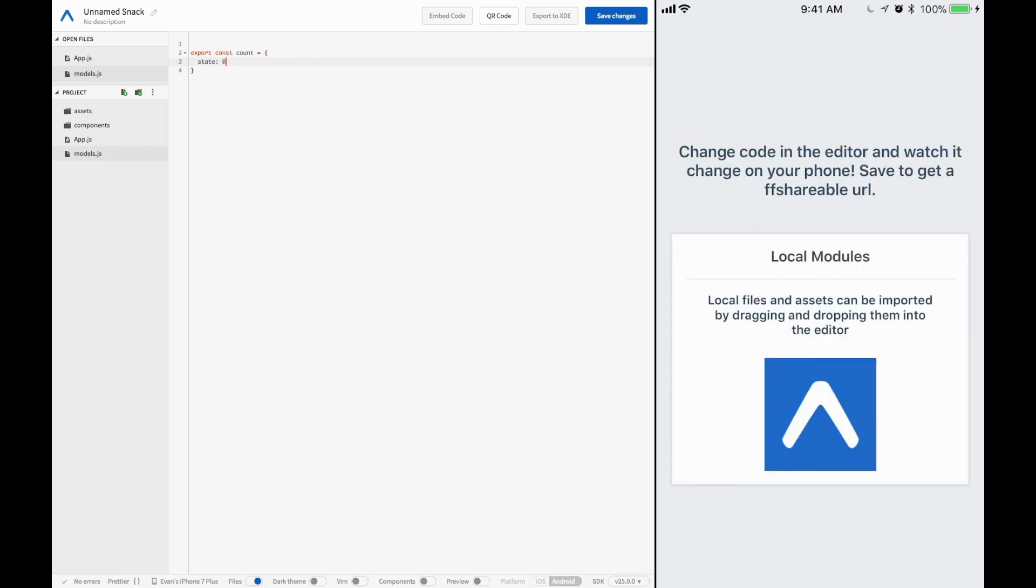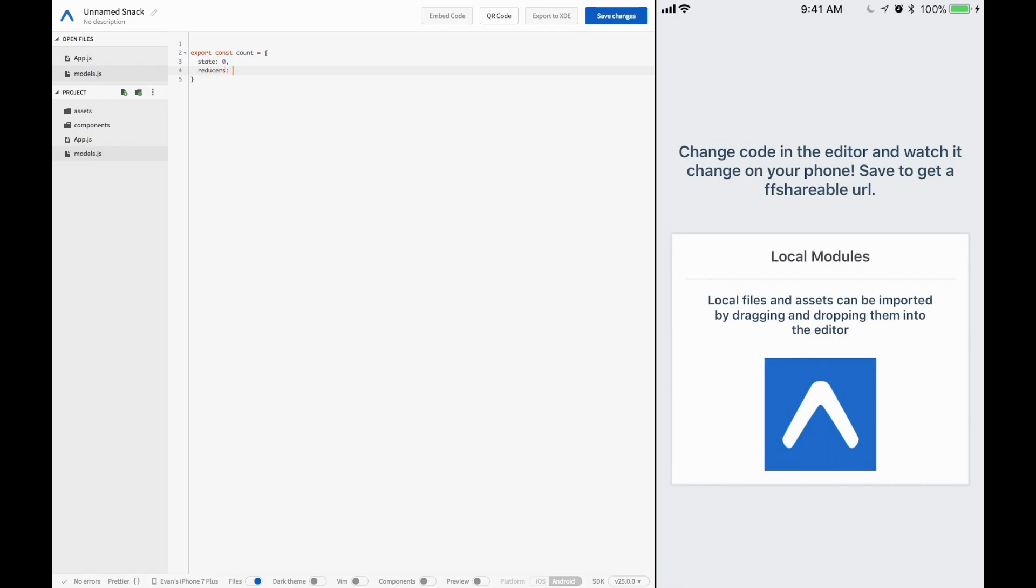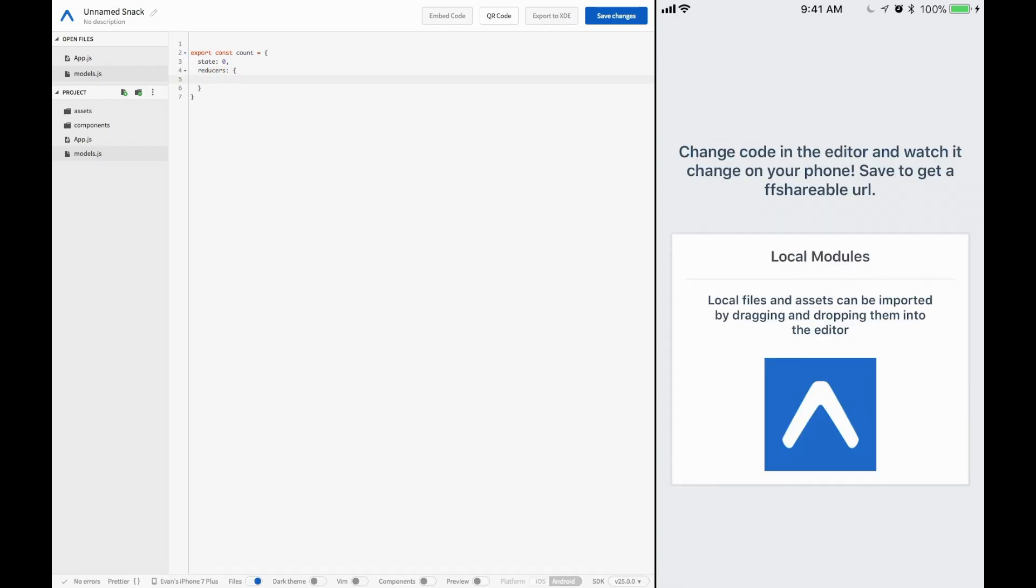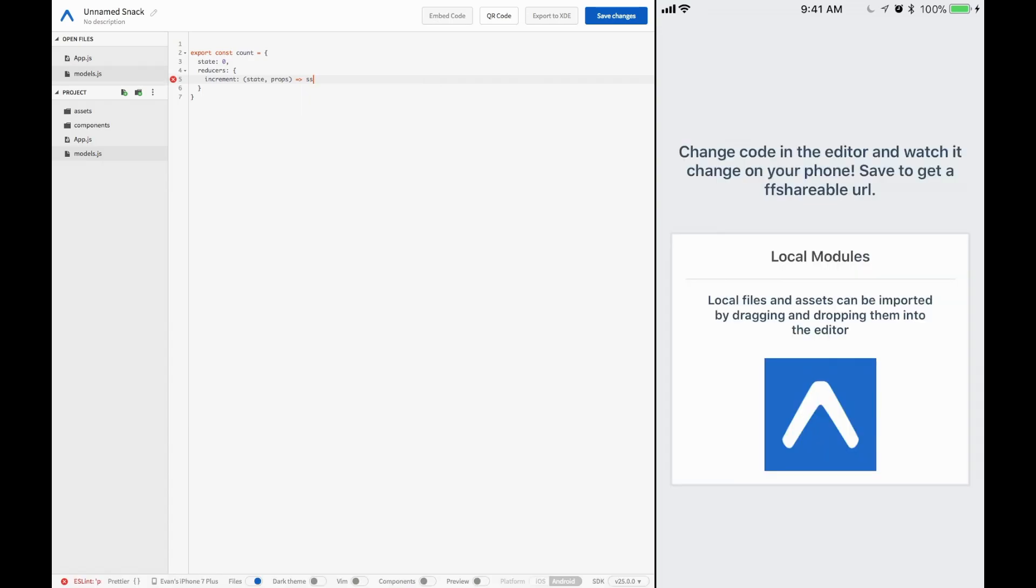What's so cool about Rematch is that it allows us to be more abstract with our Redux. We can have much smaller Redux objects because it's so clean and easy to implement. Let's go ahead. We'll have state, and then we'll have our reducers right here. This will be an object, and our reducers will just be a bunch of functions. So we can have increment, and we'll pass in. You would get state, and then you would get props.